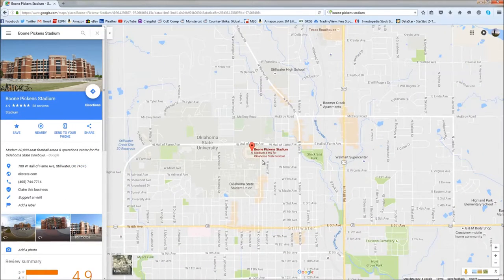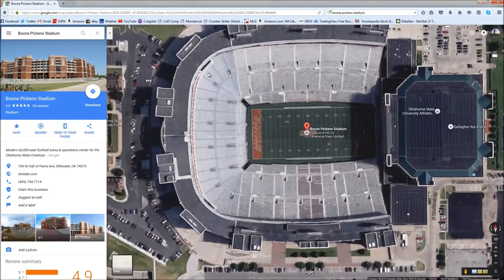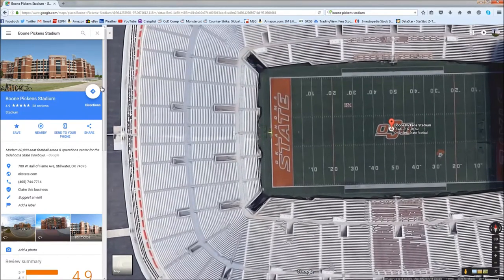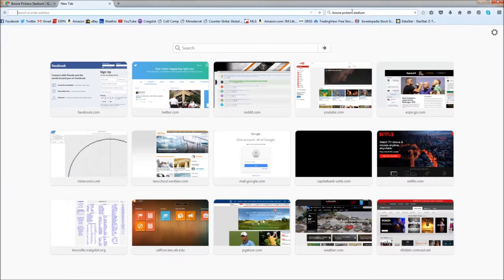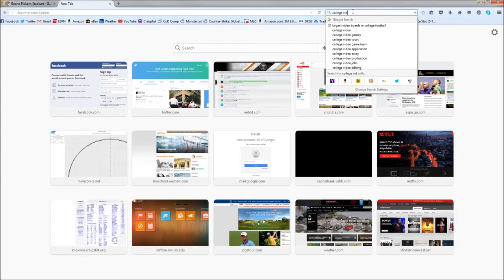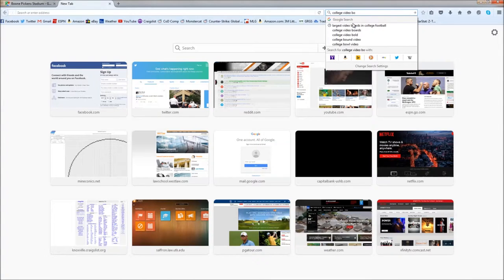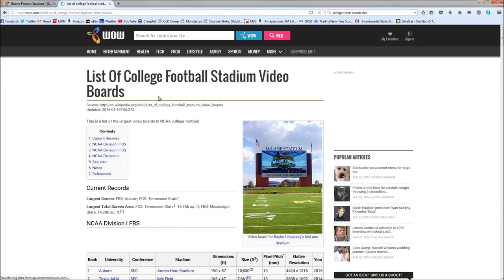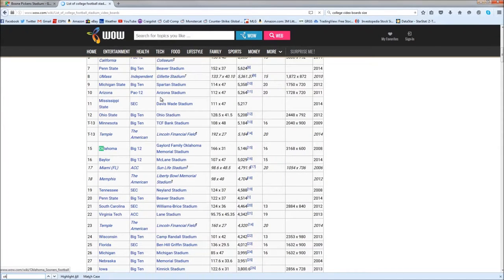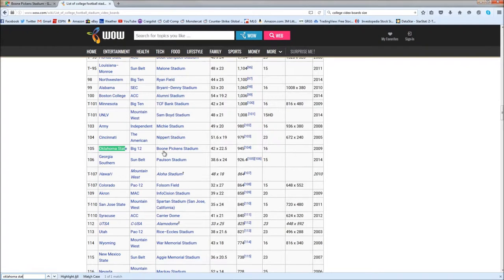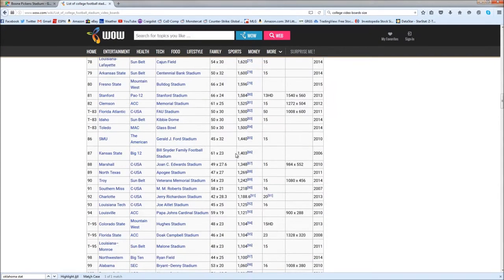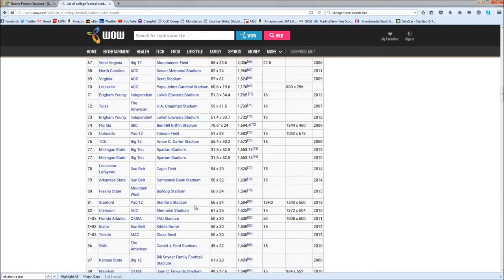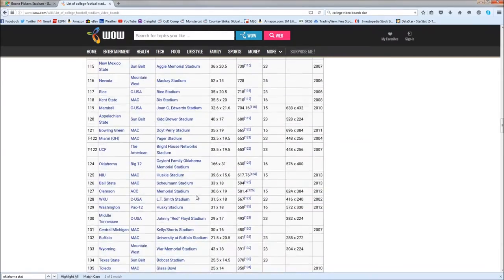First we need to identify their location. These are pretty easy to identify for this stadium because they're just plastered into the sides right here. There are two alternate ways to do this - you can measure them physically, but most of this stuff is published. So what you have to do is go in and type in 'college video boards size' - there's a nice little article that comes up, a list of college football stadium video boards. You search the one you're looking for - Oklahoma State - and it comes up that the boards are 42 by 22.5 feet. So we know all we have to do is divide this by three to get the number of blocks.